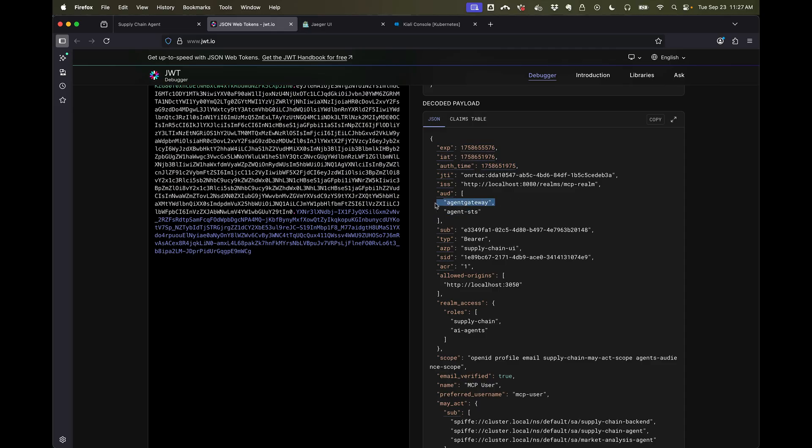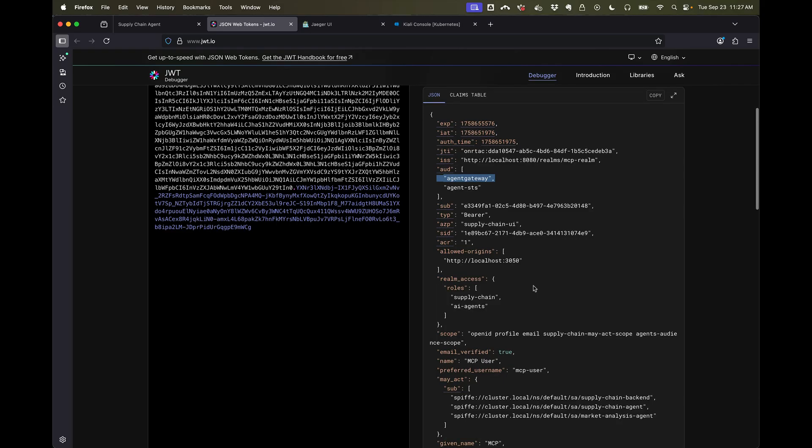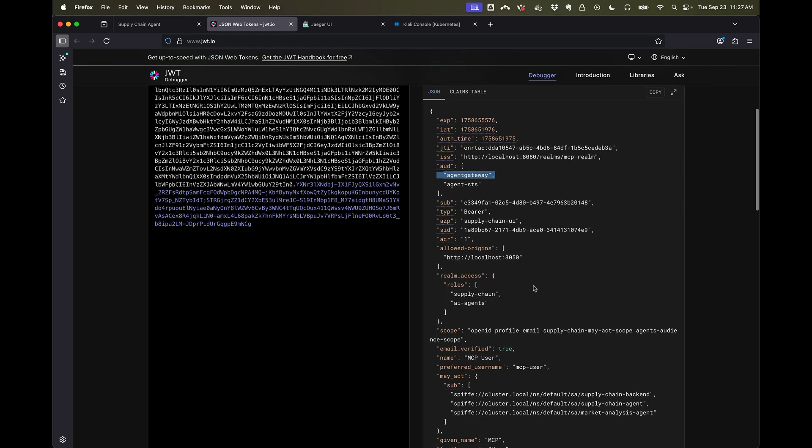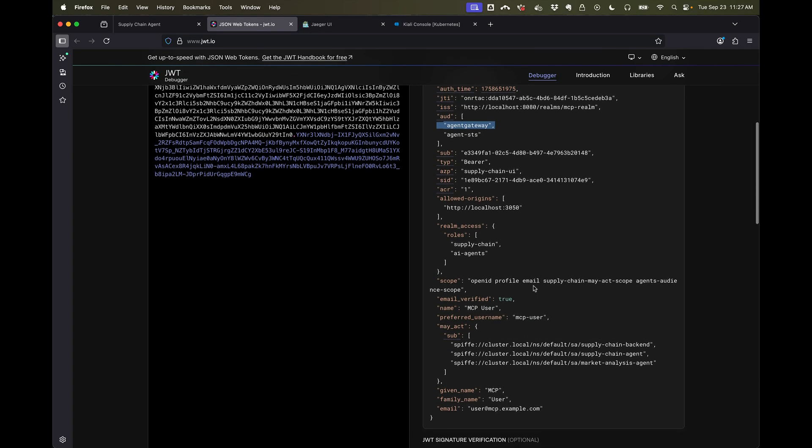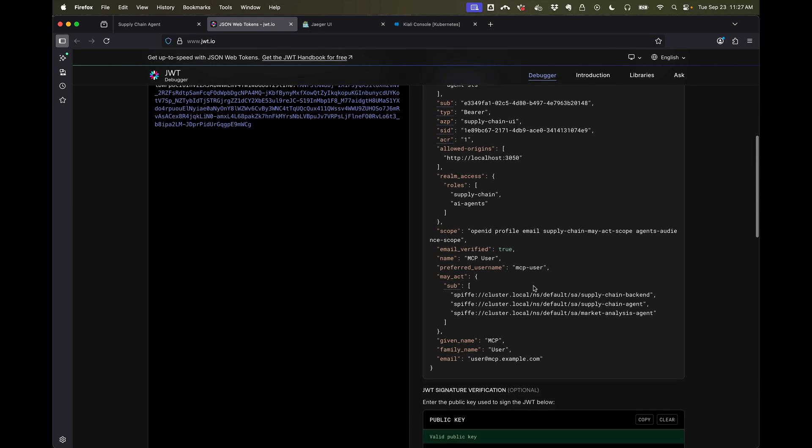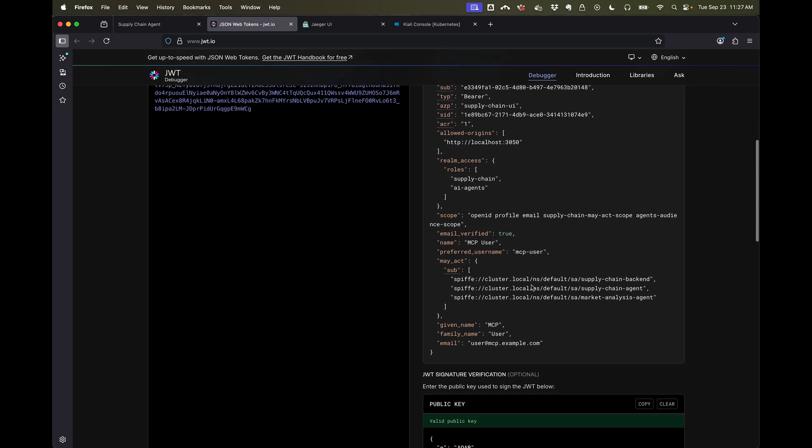But the services have to go through our agent gateway, which is where we will apply policies. Another interesting claim that you might notice here is that we are explicitly ahead of time specifying which AI agents can act on behalf of this user.